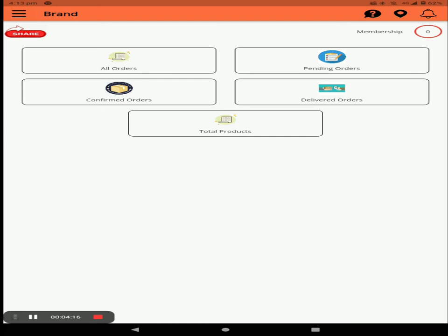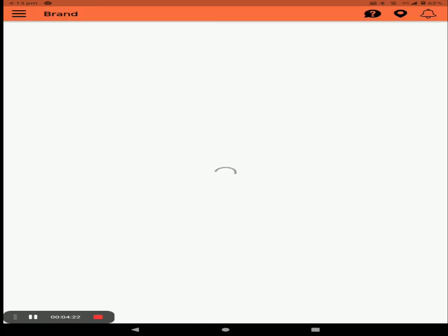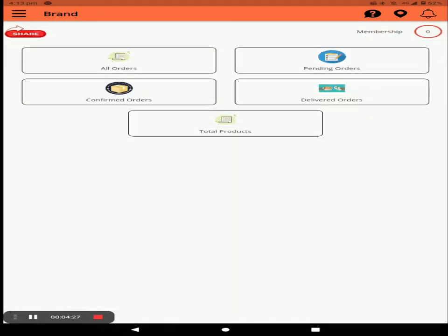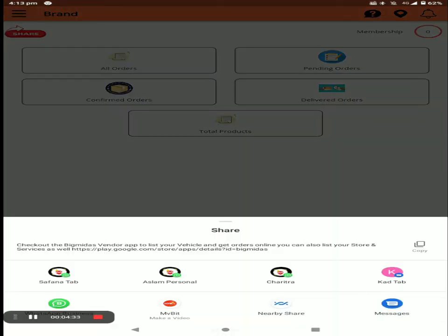You can see your pending membership days by checking the membership section. Press the bell icon to get notifications. You can also share the application link by clicking the share button.